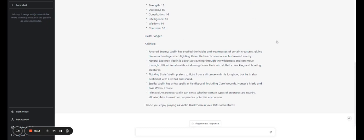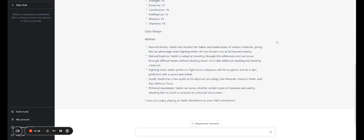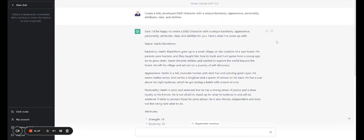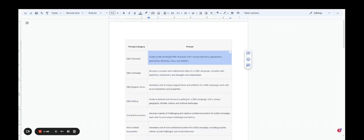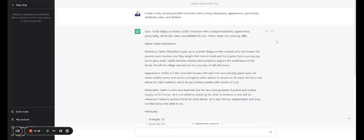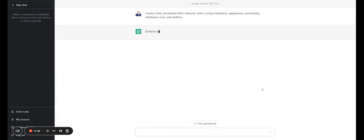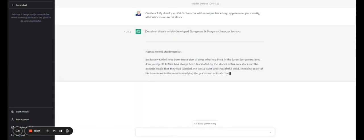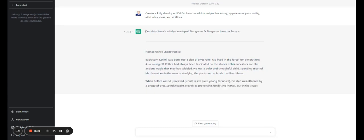Chat GPT is going to give you an example of a character. And if you don't like that character, guess what? You can hit the regenerate button and regenerate an almost unlimited amount of variations of this character. If you want to be more specific, you can say, create a fully developed D&D elven character with a unique backstory, appearance, personality, attributes, abilities, who is a monk or a rogue or whatever kind of other specifics you want to give it.